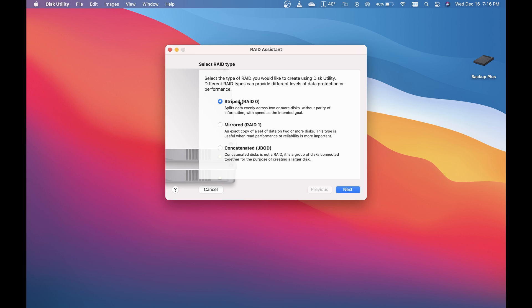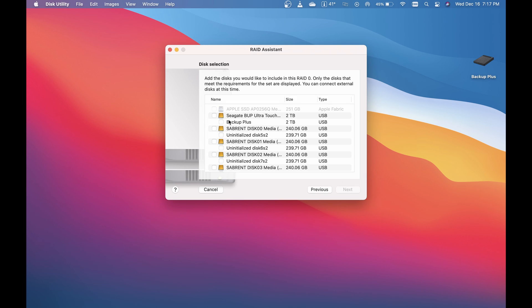It will significantly increase the speed of those drives because you're taking all of their speed and effectively combining it together. It can really make your drive a lot faster. So I'm going to hit next and select the device I'm using.